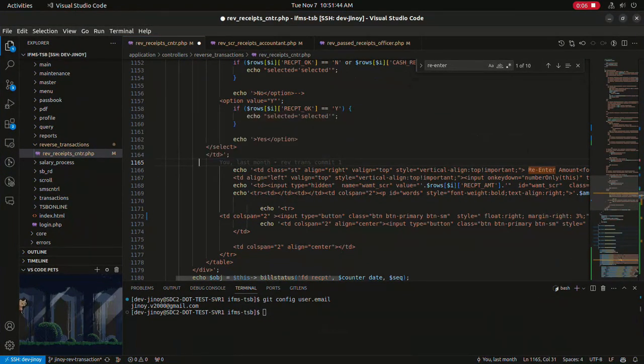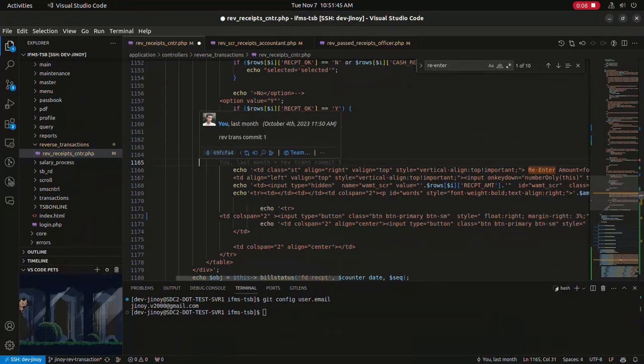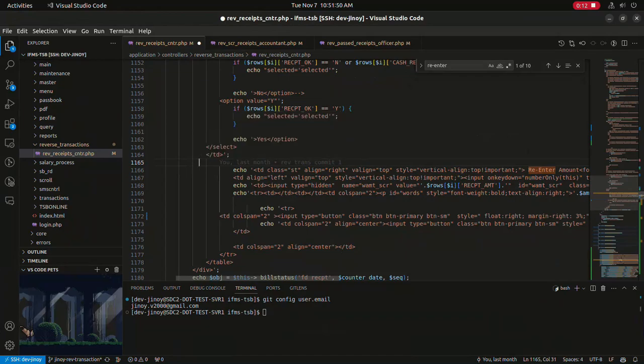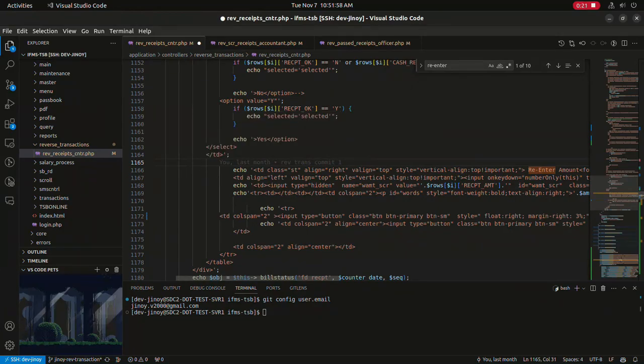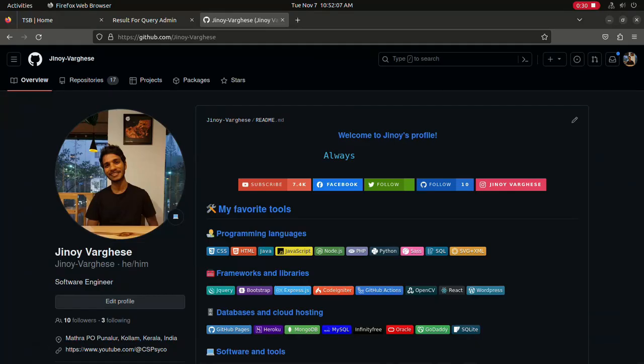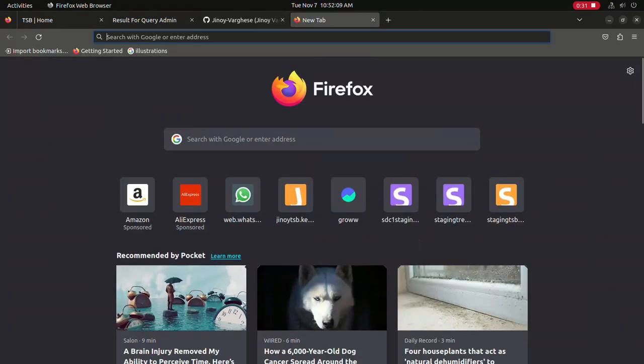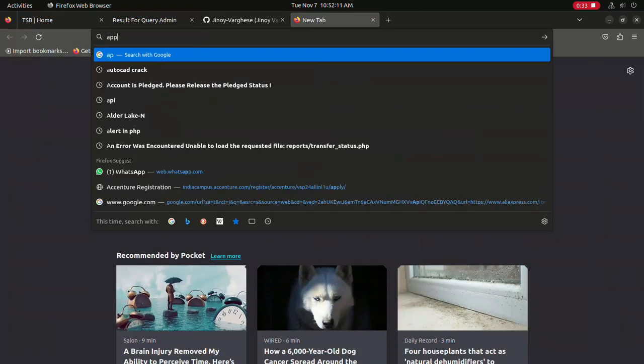Having a personalized profile picture can make your commits more recognizable and add a personal touch to your projects. So, let's get started. Here you can see my Git profile picture. We are going to change this profile picture to another one.